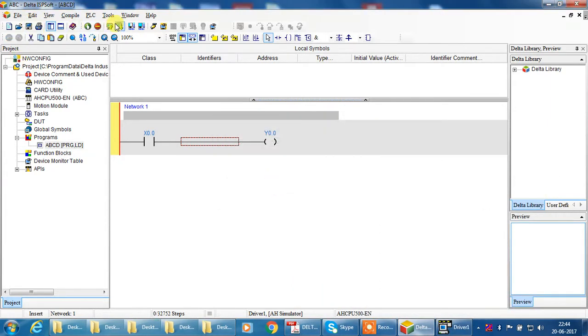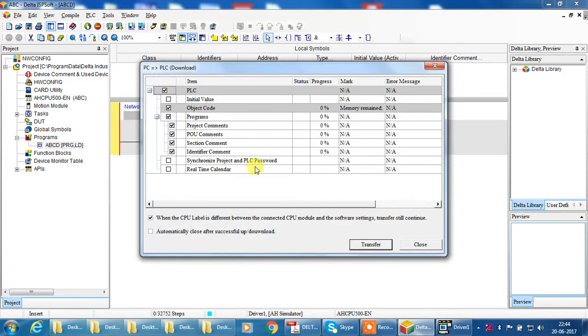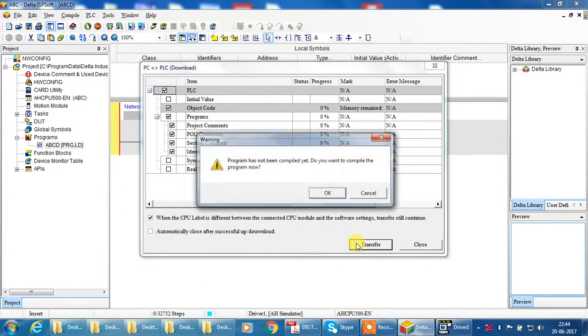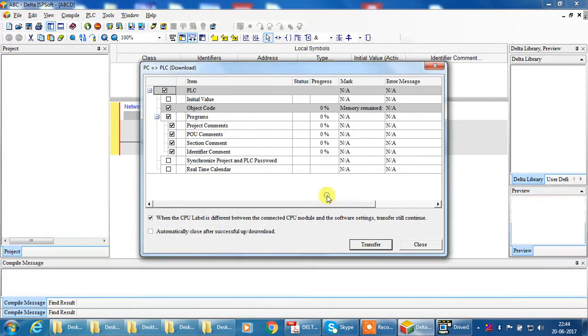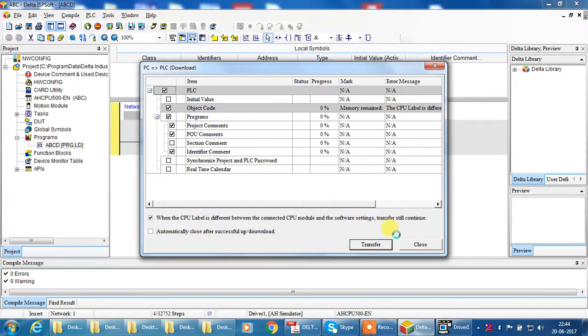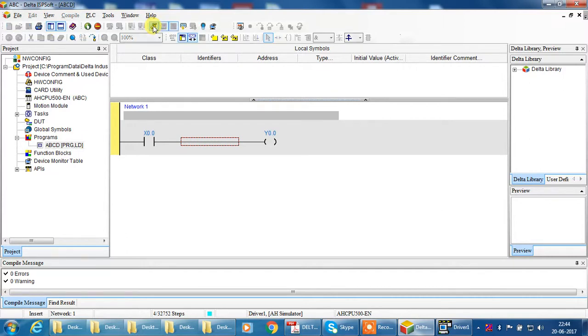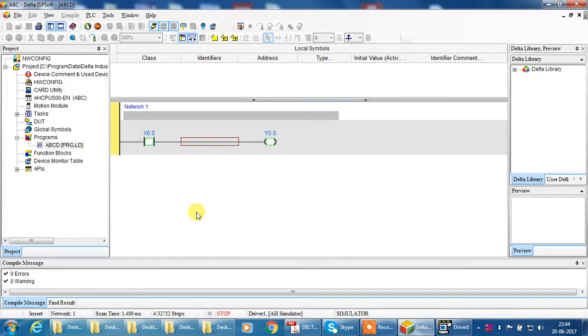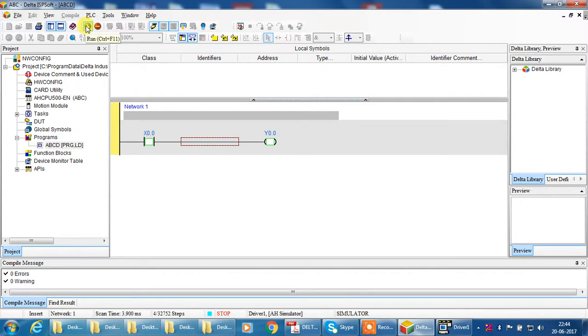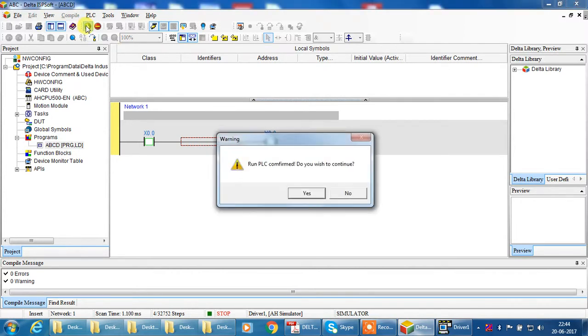Close and go to online. Now your program is in online mode, but your CPU in stop mode. For run mode, click here to run, run button.